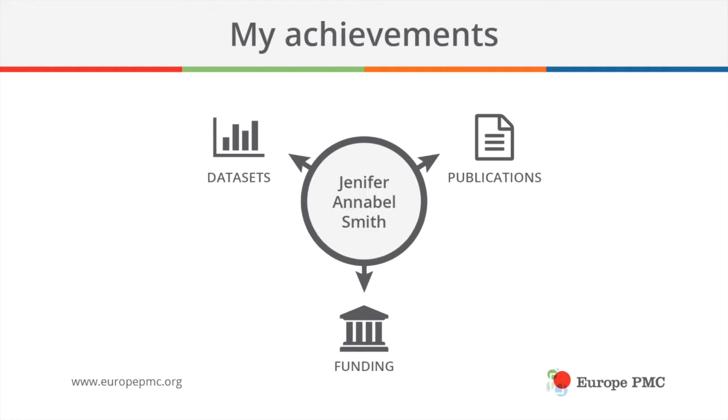Currently, the only way you can connect these achievements and outputs is by linking them to your name. If you publish a paper, your surname and initials will appear in the author list.